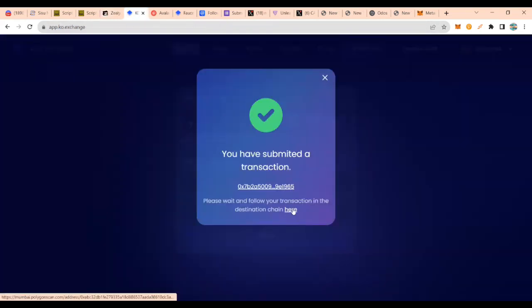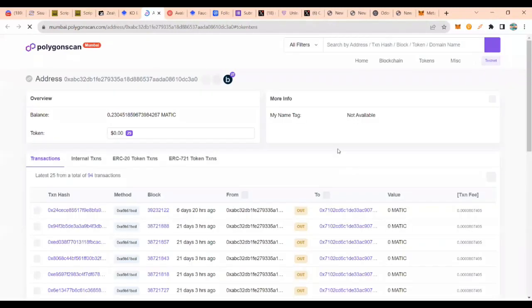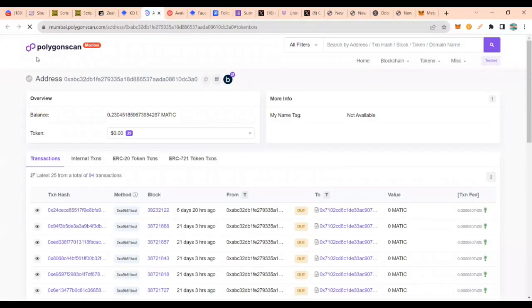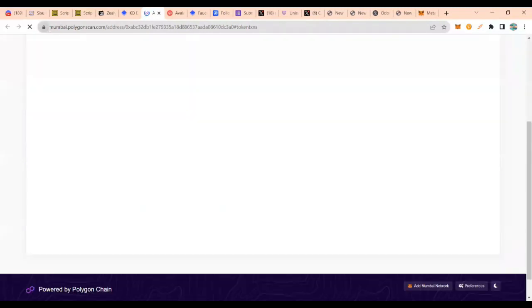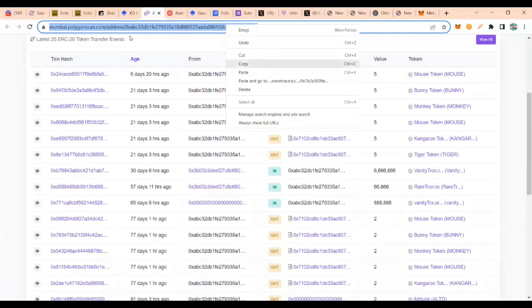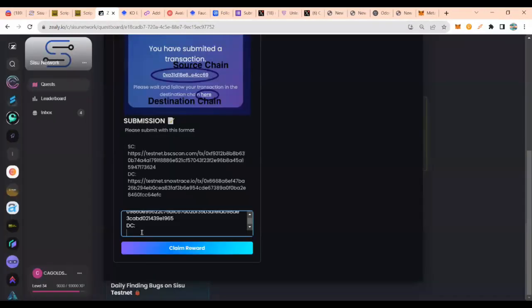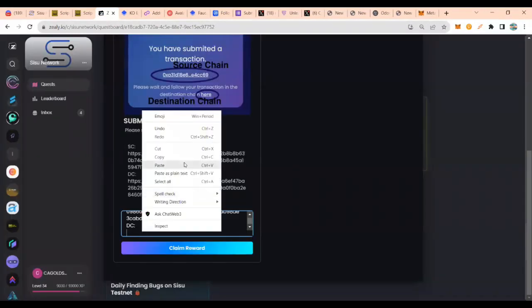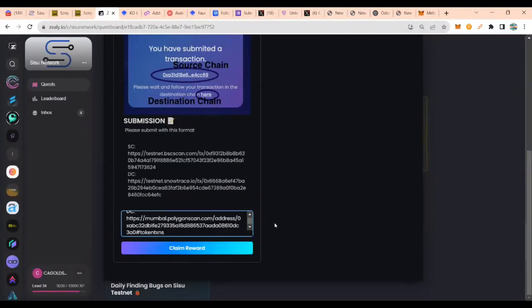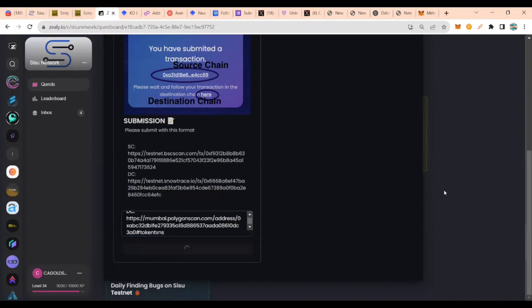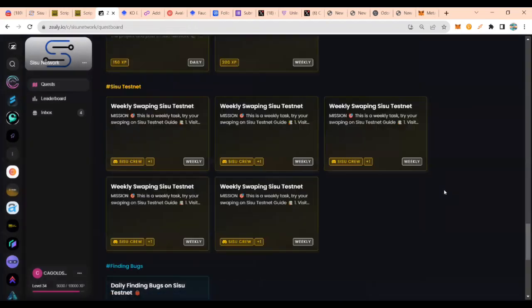Yeah, destination chain. You can claim your reward.